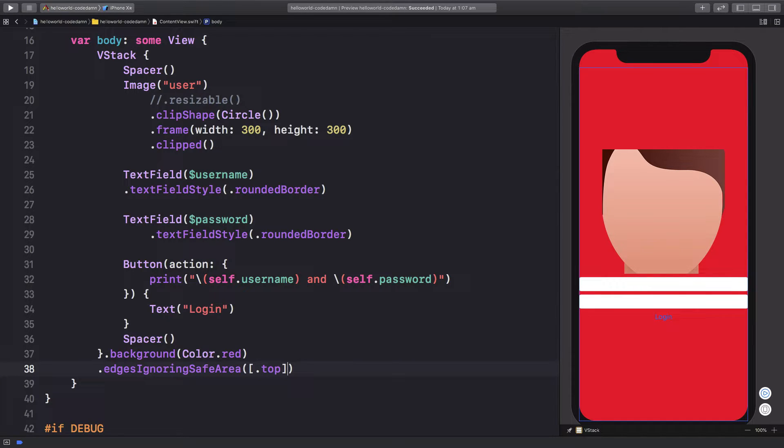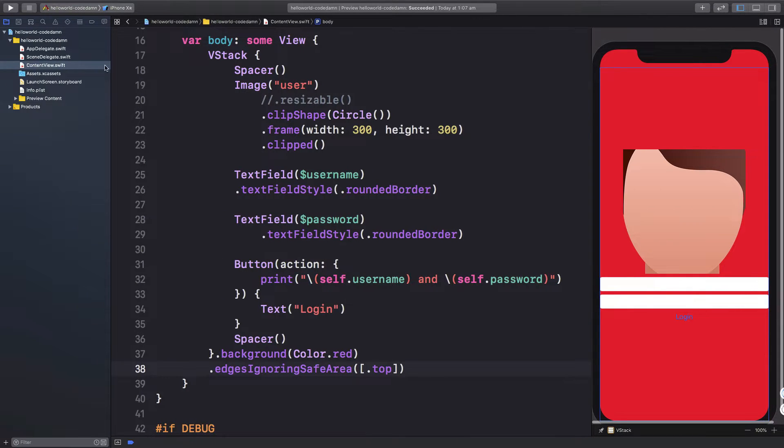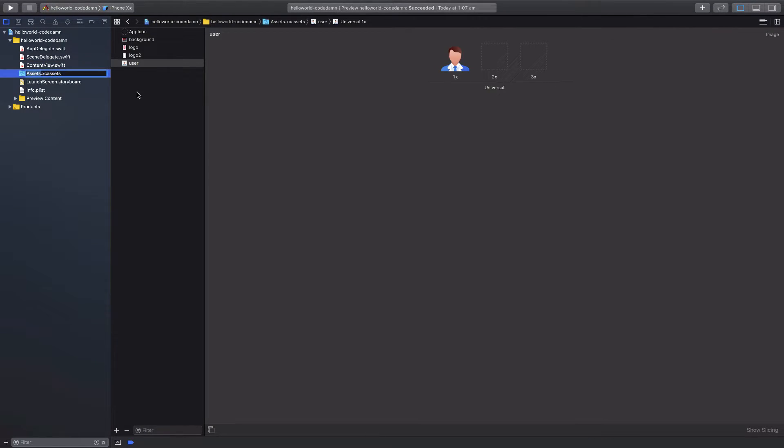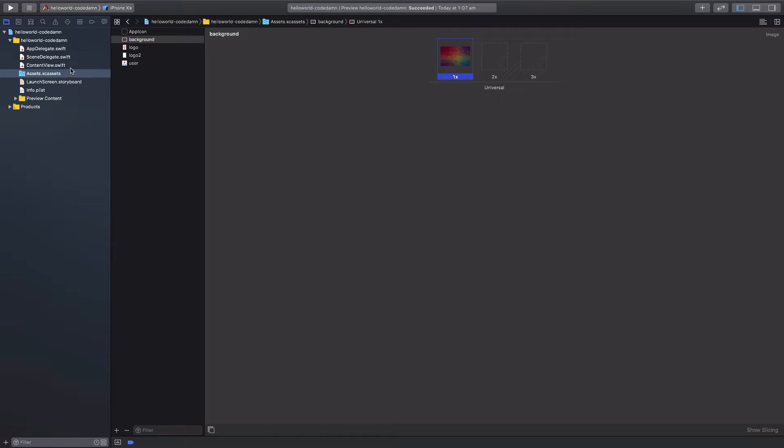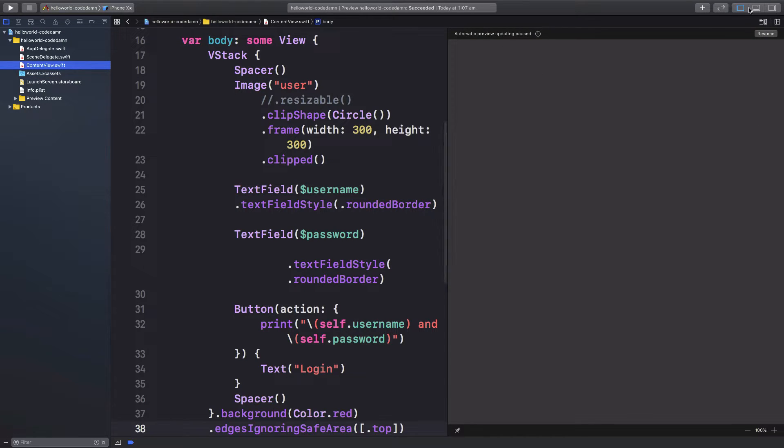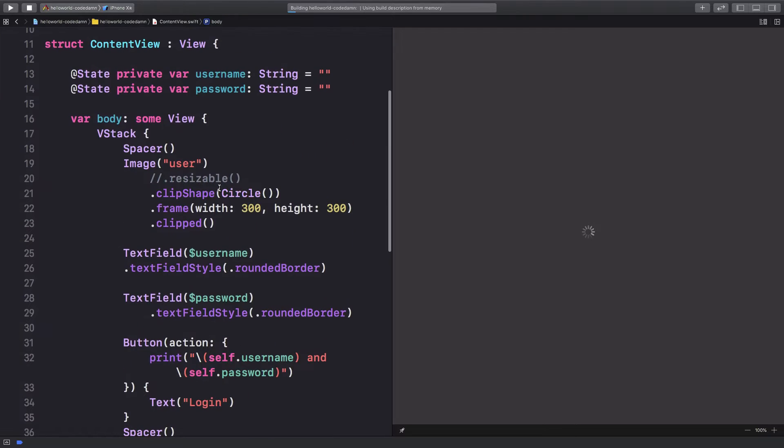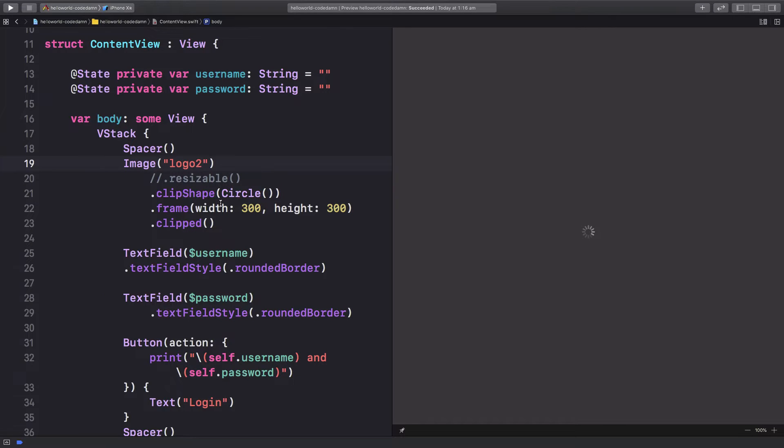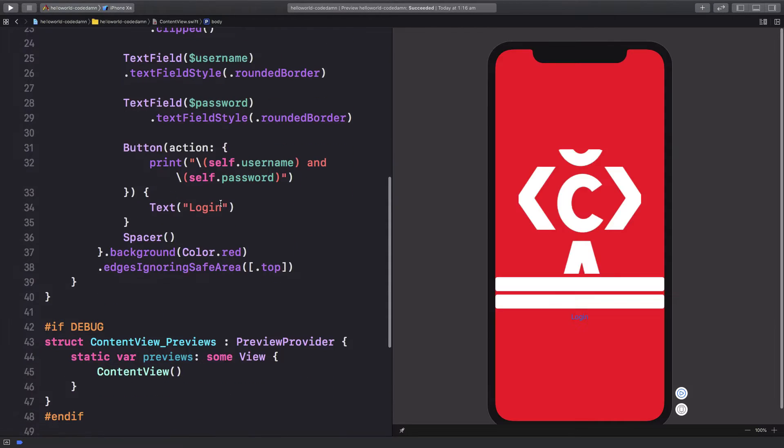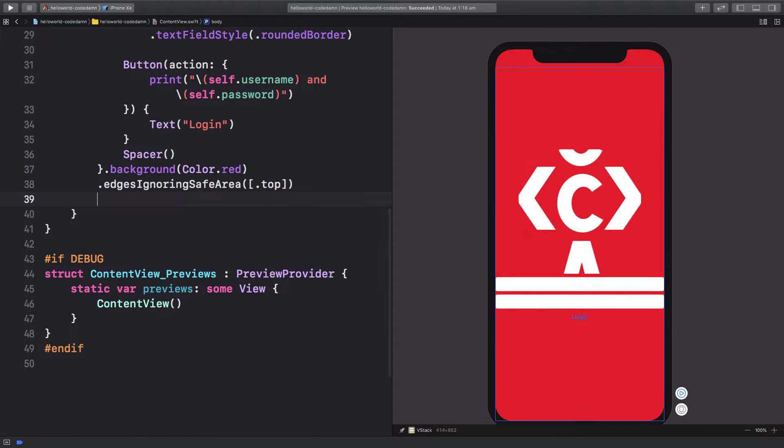What we want to do is we actually want an image instead of a red static background. So what I'm going to do is go to my assets catalog and I have a background image right here which looks something like this. Let's just go ahead and add this background. First of all, let me just change this from user to actually logo2, which is another logo I have right here. We're going to fix that later on. First of all, let's add a background.